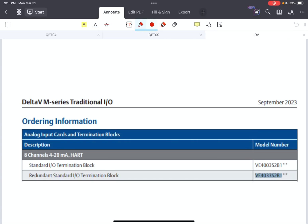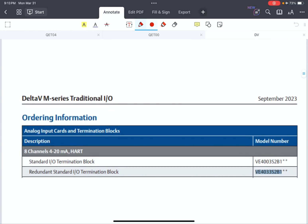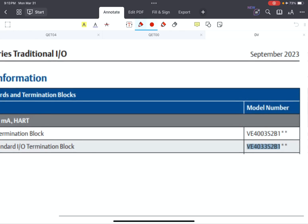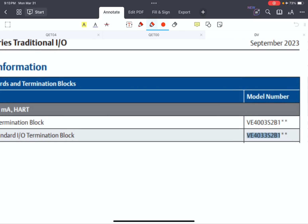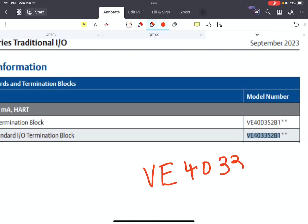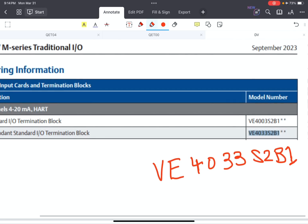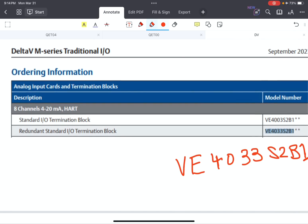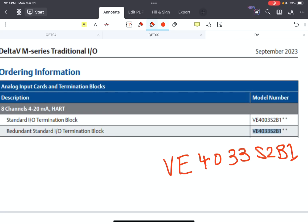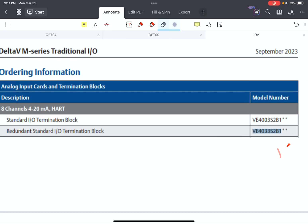In this example — it's a case study — we want to see how to use terminal block VE44033S2B1. This terminal block is a redundant standard IO terminal block, and we want to see how it's possible to use it for a redundant analog input configuration.